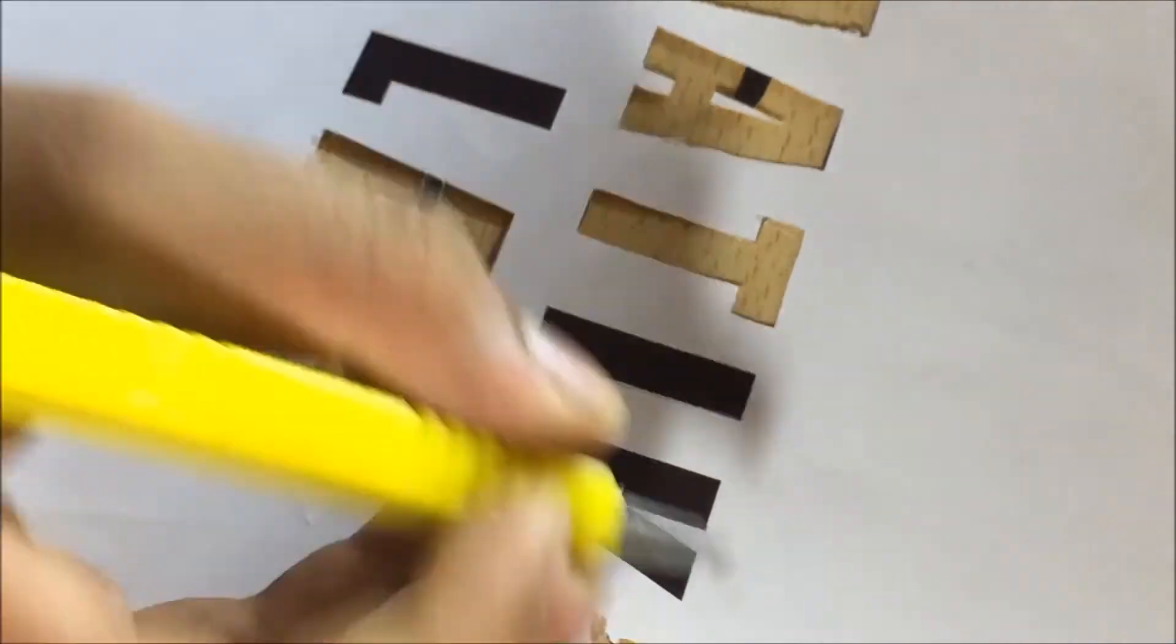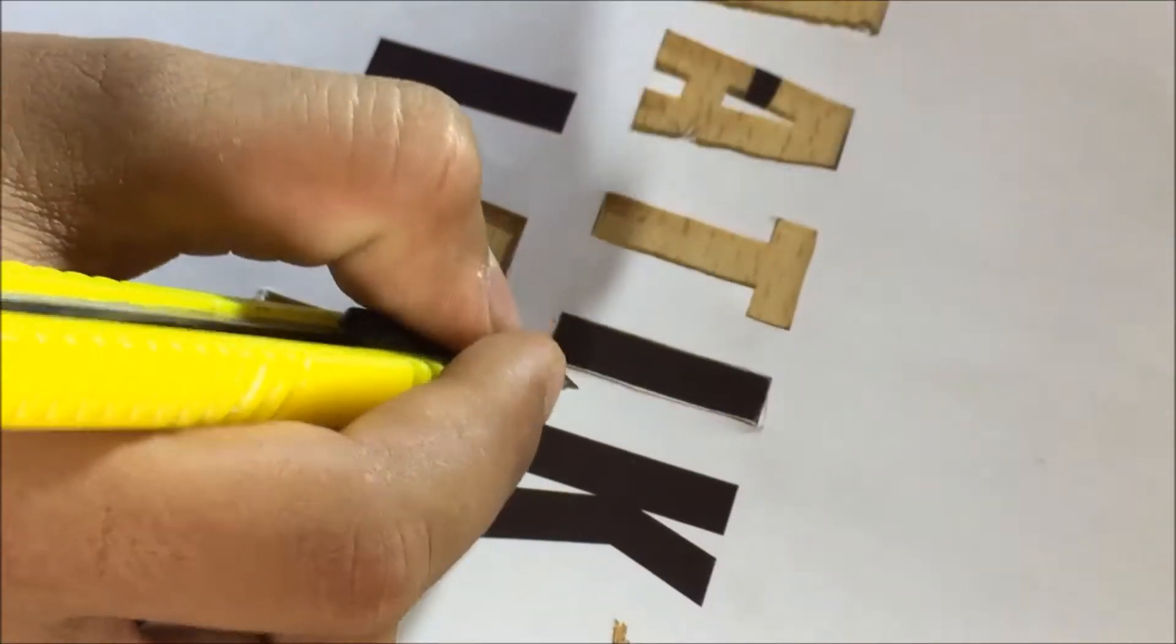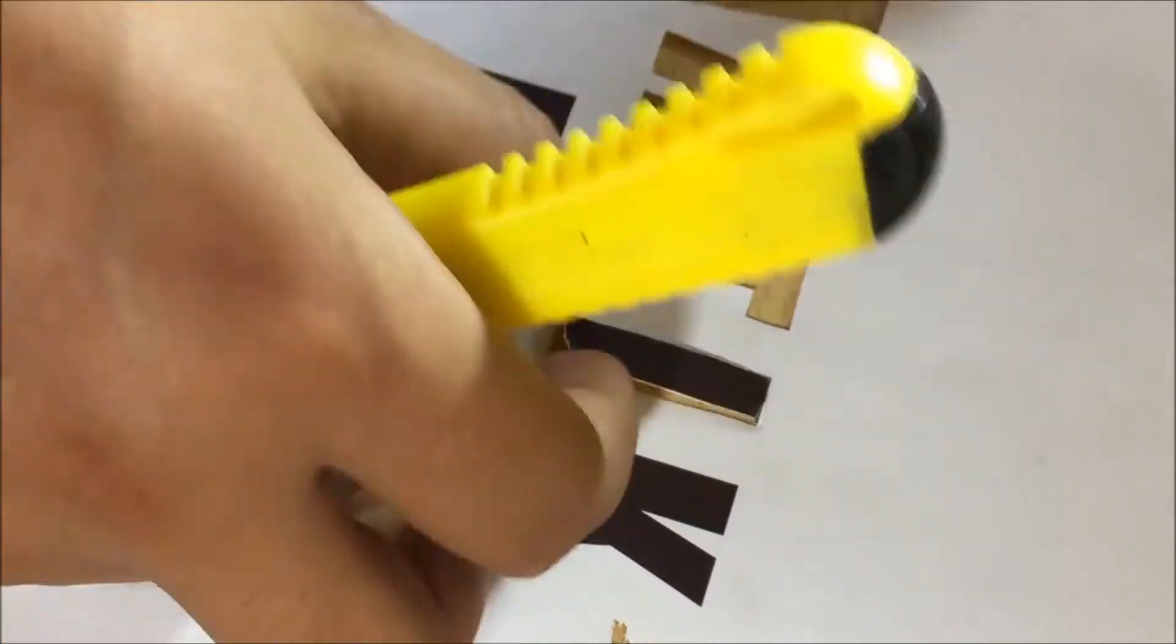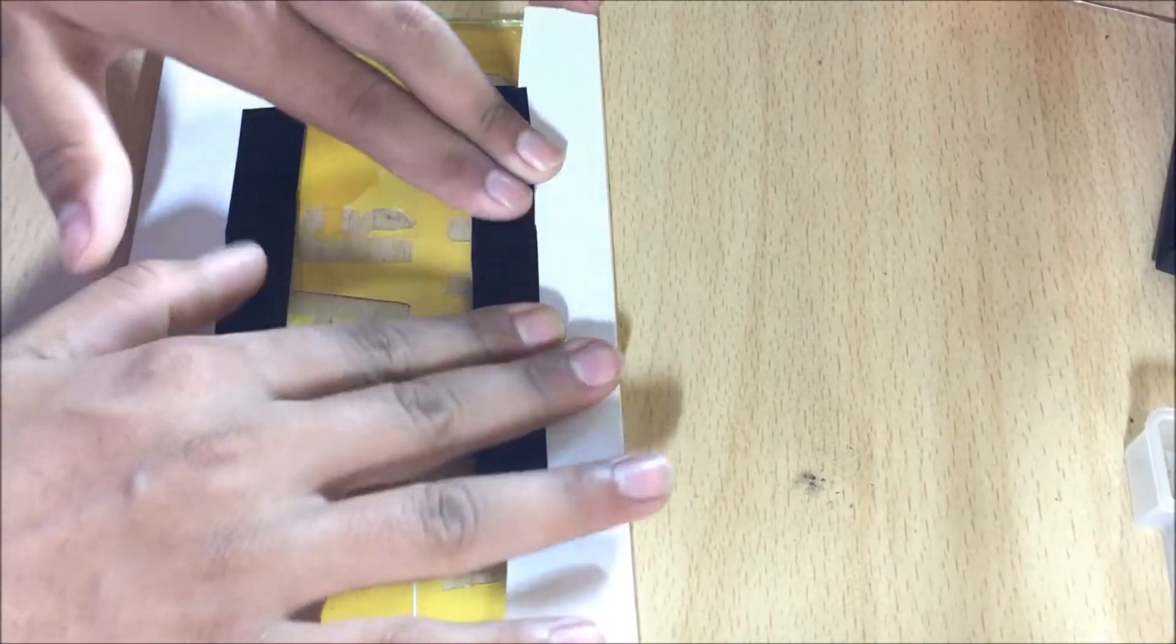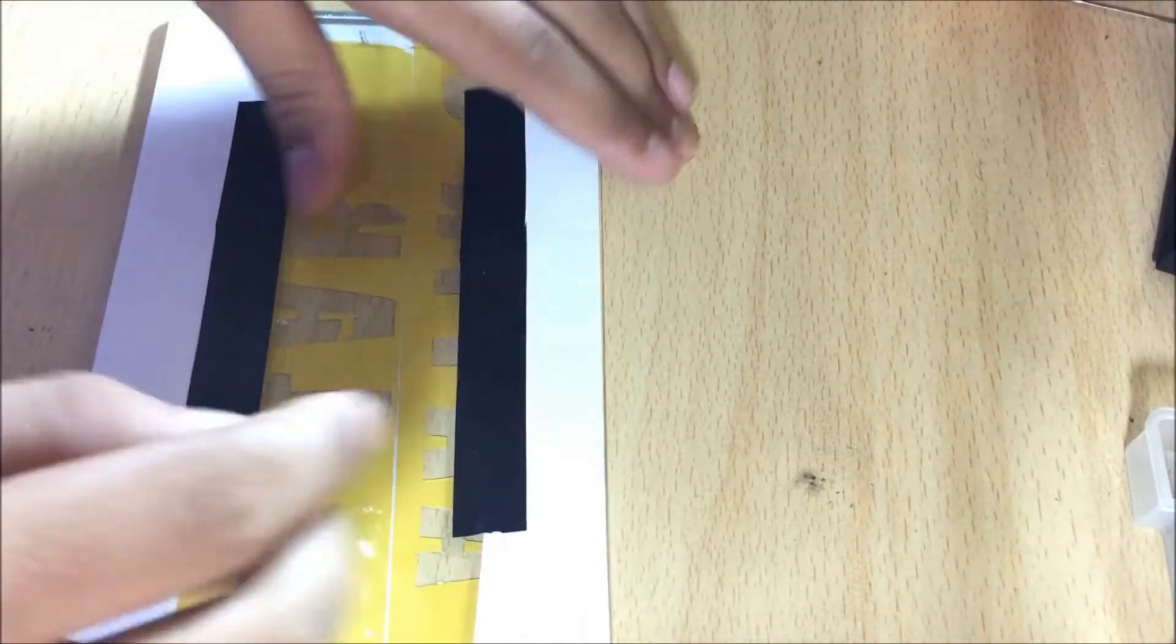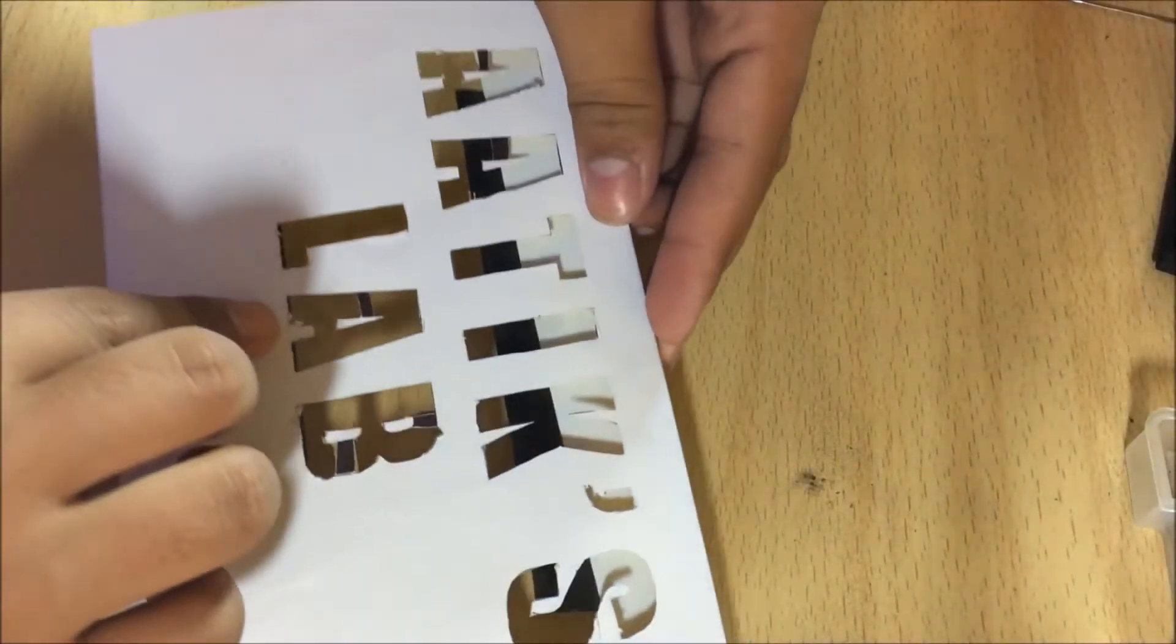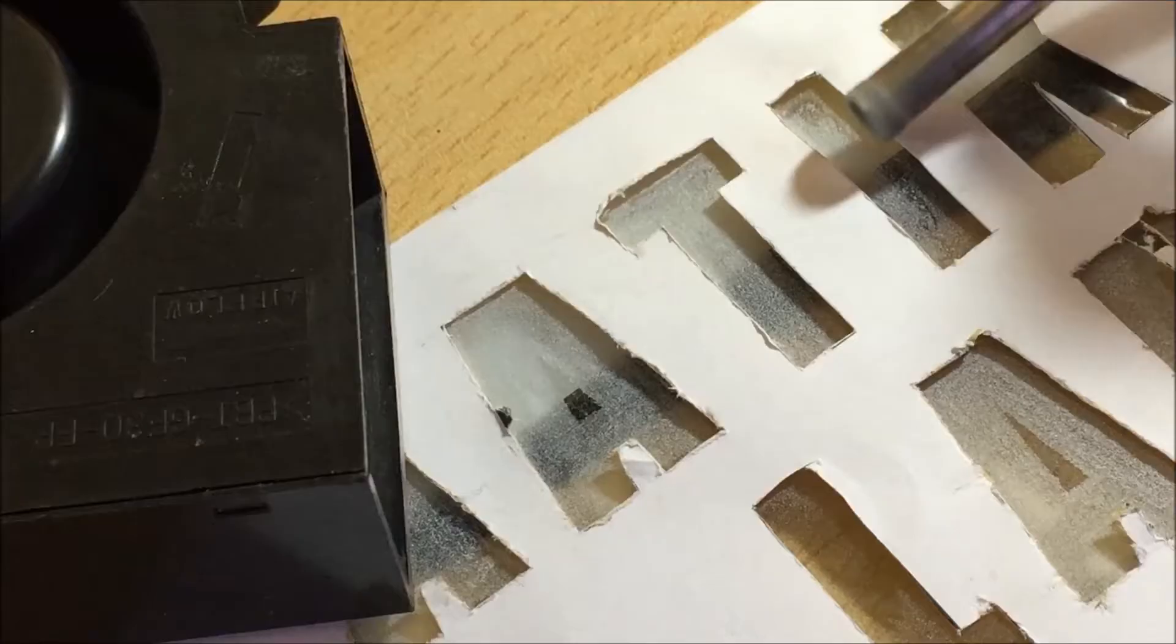Next I use a box cutter to cut through the outlines of the words. Then I use electrical tape to secure it on the glass. You can take any size of glass, it doesn't really matter.